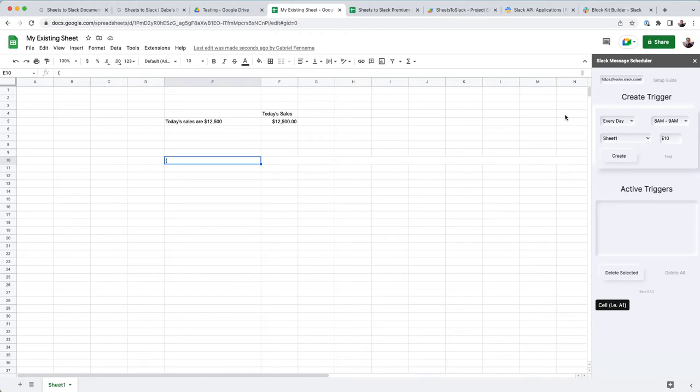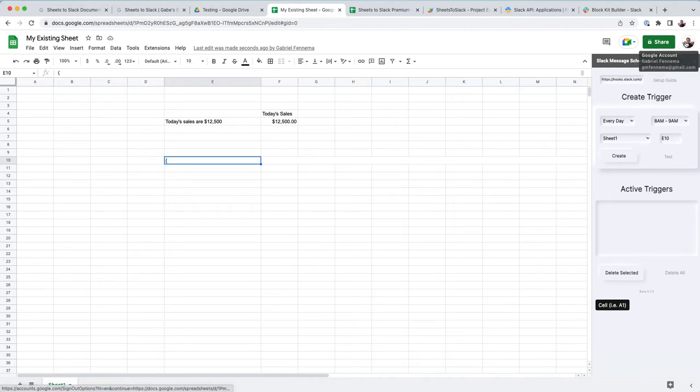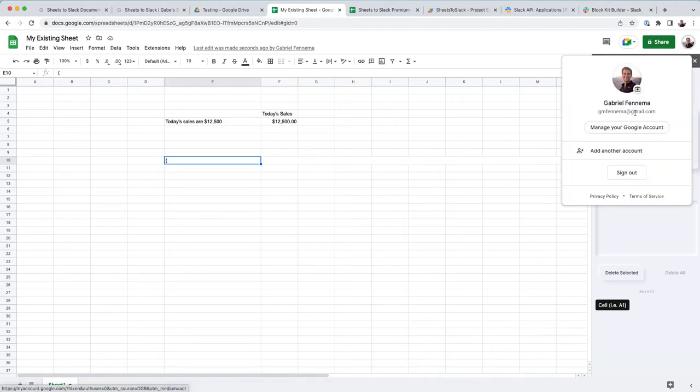So one thing just to know about the add-on is it is finicky, and that if you're logged into multiple profiles at the same time, it's going to give you bugs.